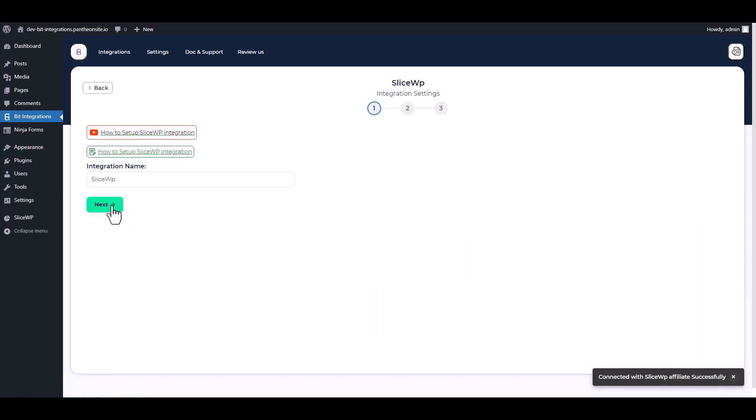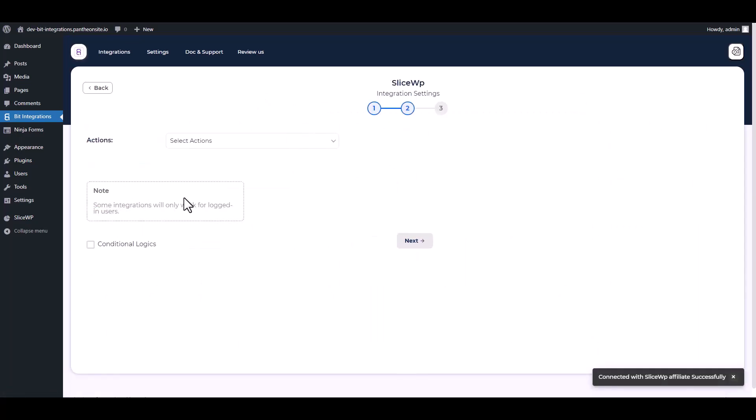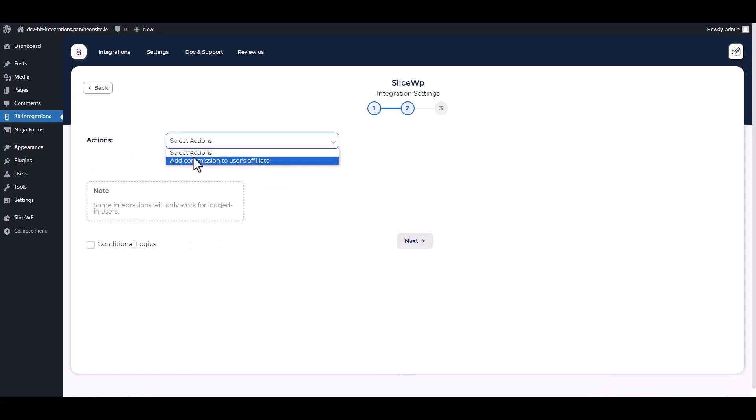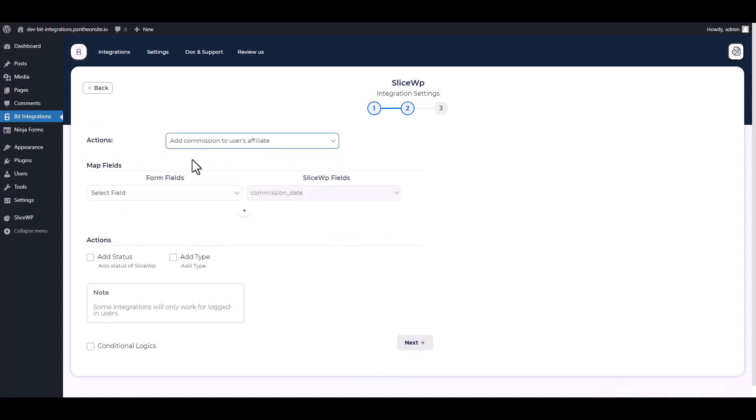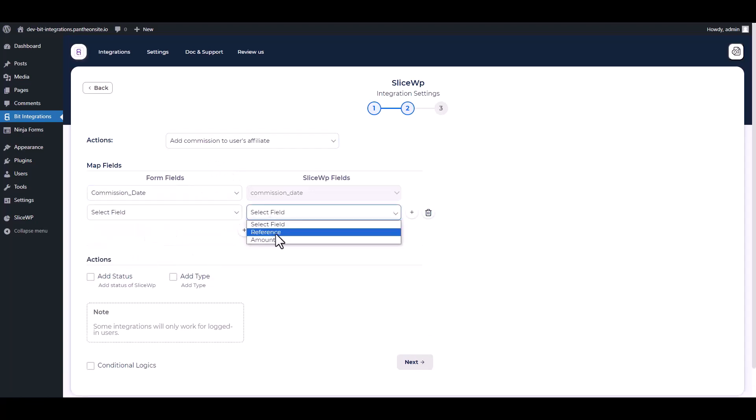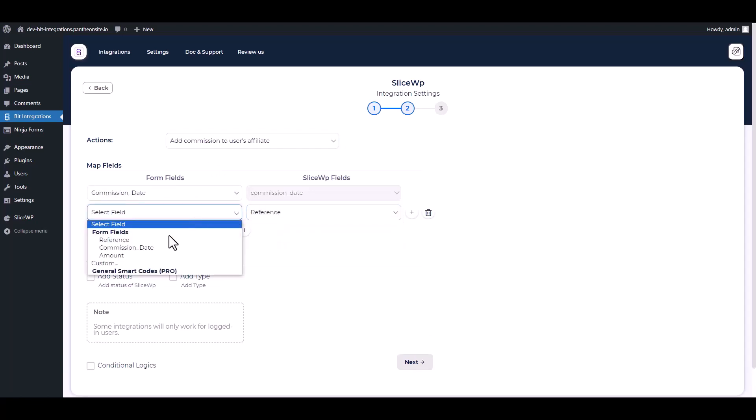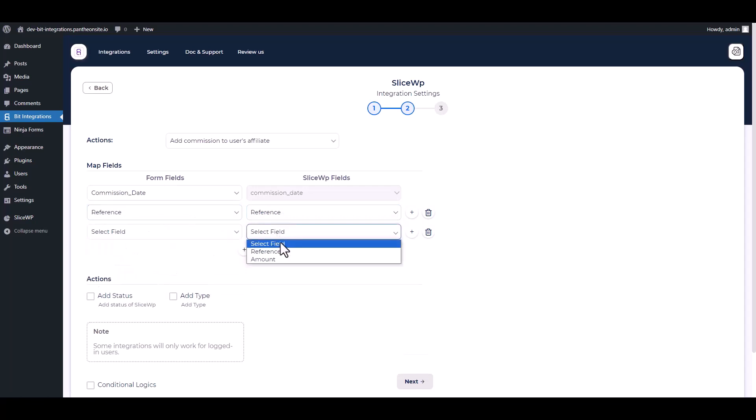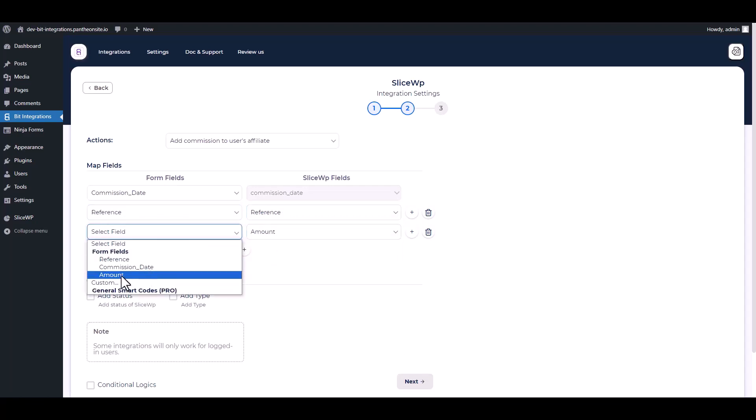Connect, next, choose an action, map the respective fields. To complete the integrations, you must log into your site here.